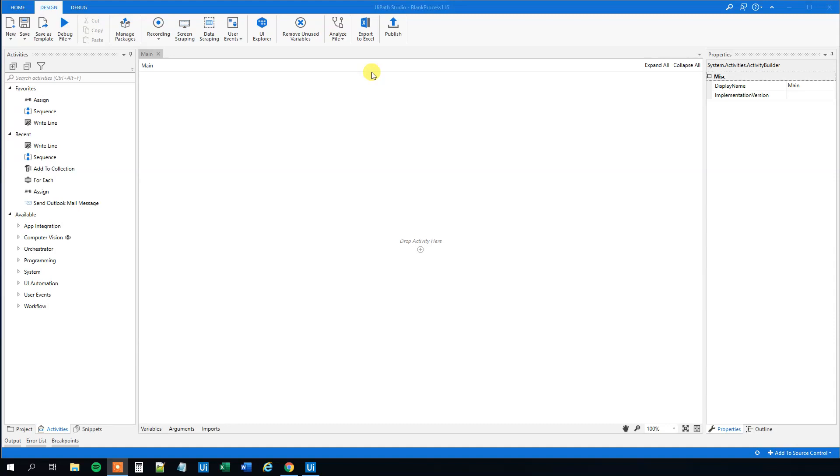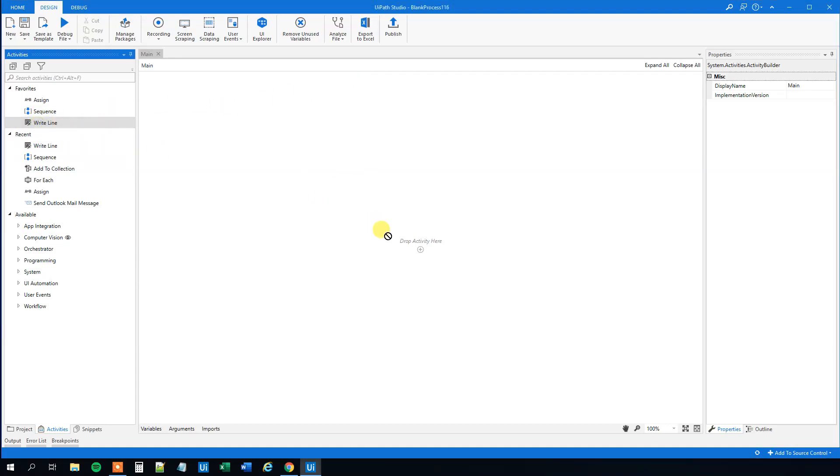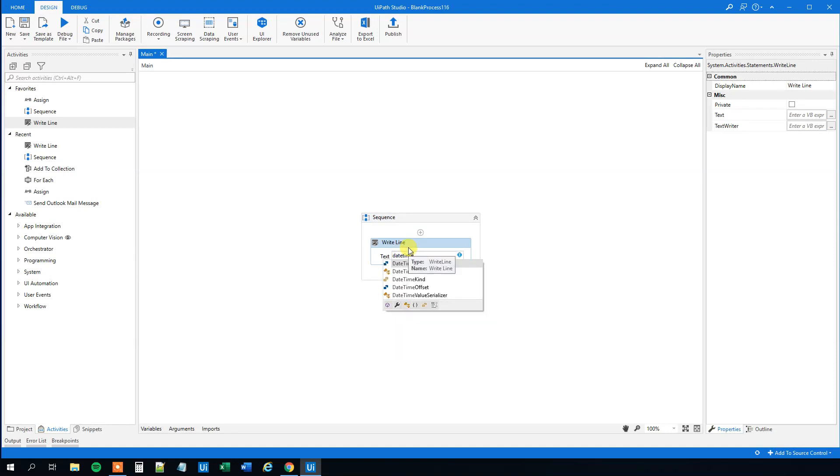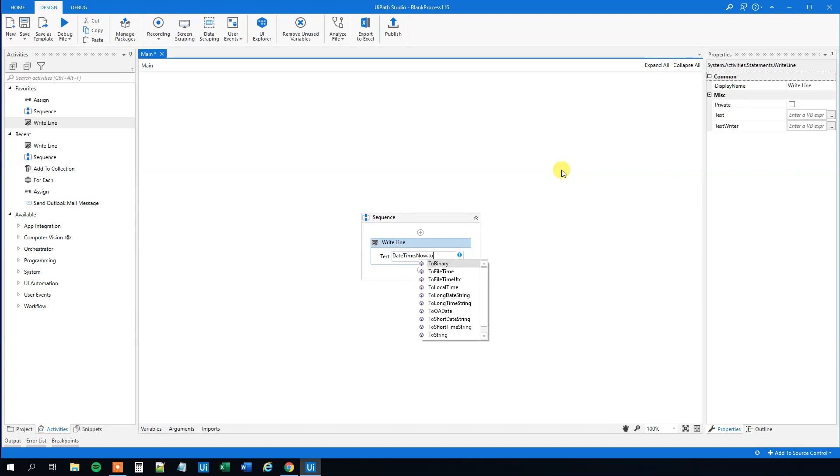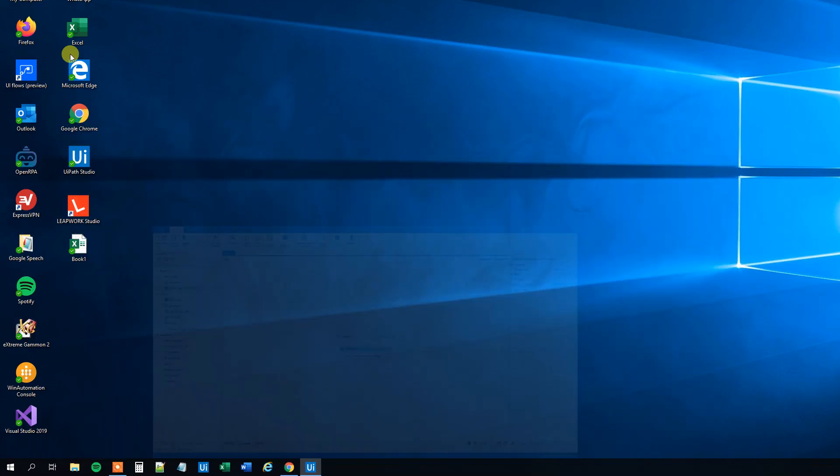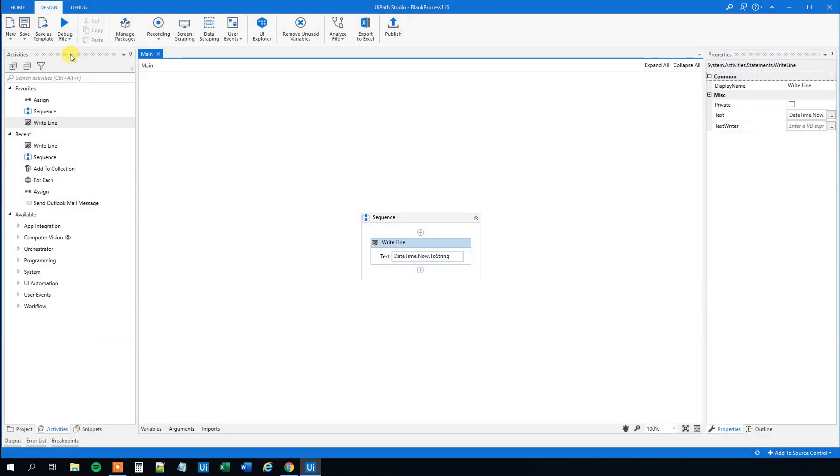First we will see how we can get a datetime in our wanted format and afterwards a string in our wanted format. So let's drag in a write line. And we can start by getting the datetime now to work with a datetime. Just to see how it looks, we will have a ToString. So this is how a datetime looks. We can see here in the output window in a bit.